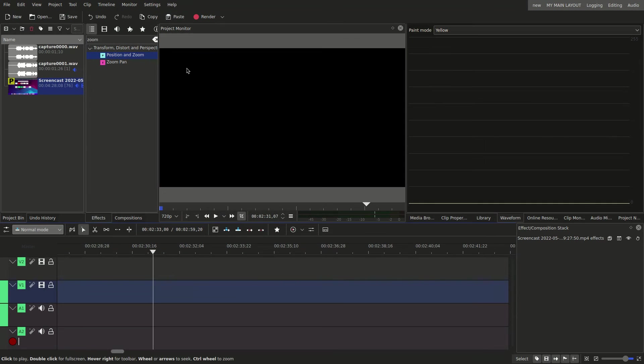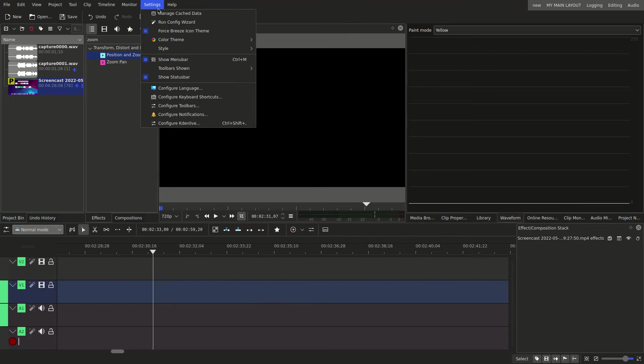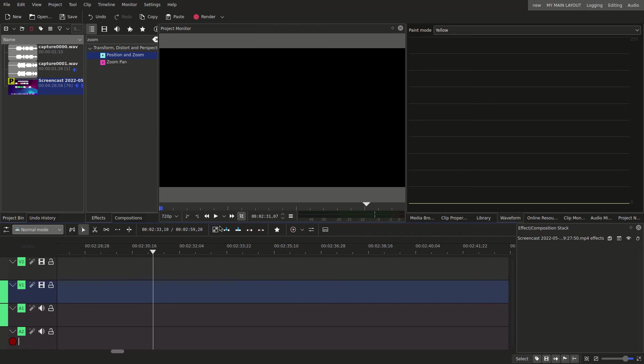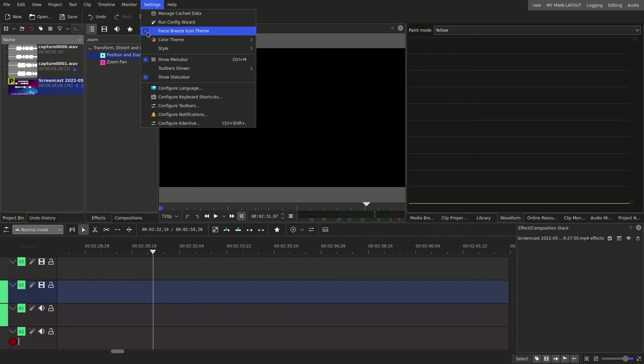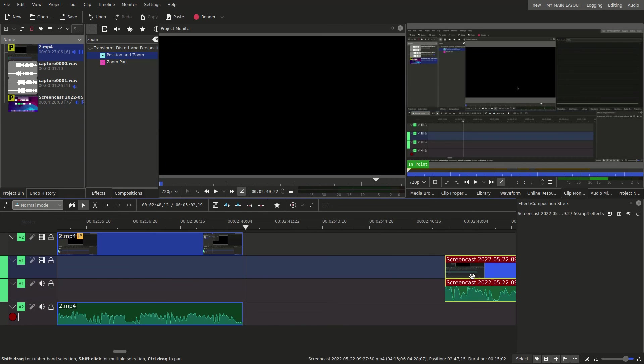One thing that I do recommend is that you click on Force Breeze Icon Theme, because if you don't click this, a lot of the icons will not show since you're using a Dark Theme. So whether you're using a Dark Theme or not, just click on this Force Breeze Icon Theme, because otherwise the icons won't show and they'll just look weird there.